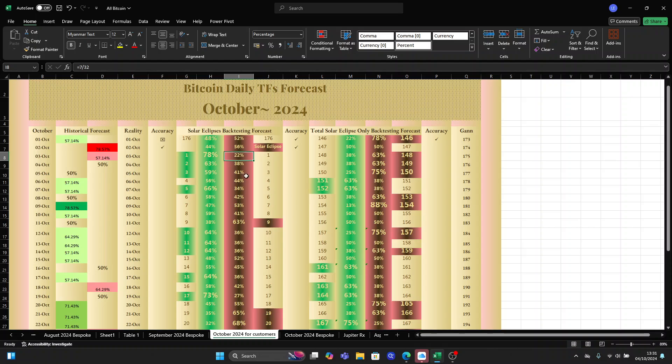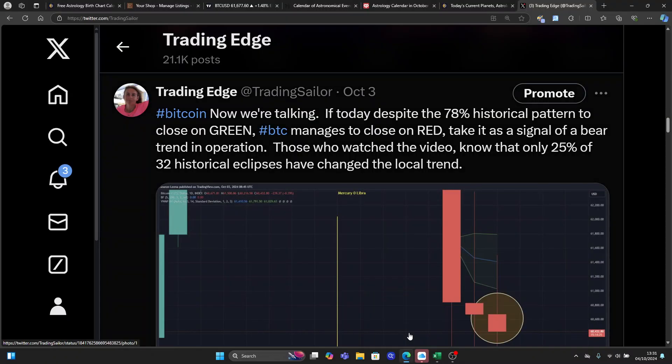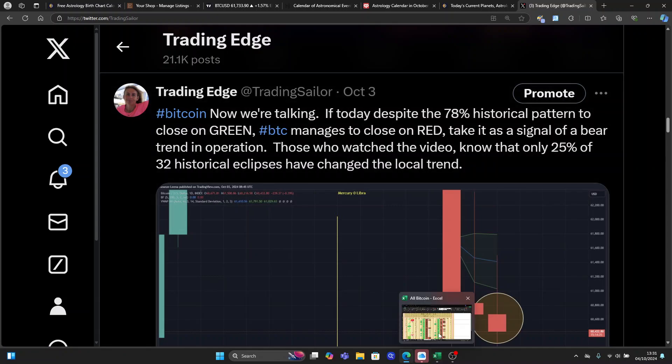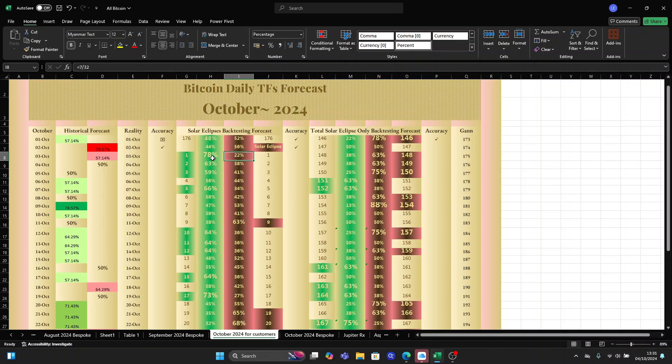The correct conclusion when it closes on green is not that it's a bullish trend. The conclusion is that the eclipse is moving along the historical standard pattern. This pattern was obtained from backtesting all 32 eclipses — bullish and bearish — not just bearish ones. All we can conclude is we are moving along the standard behavioral pattern carved by 32 historical eclipses. Now we can get additional information from historical probabilities: we had 57% closing red, but it closed green, giving us additional information.